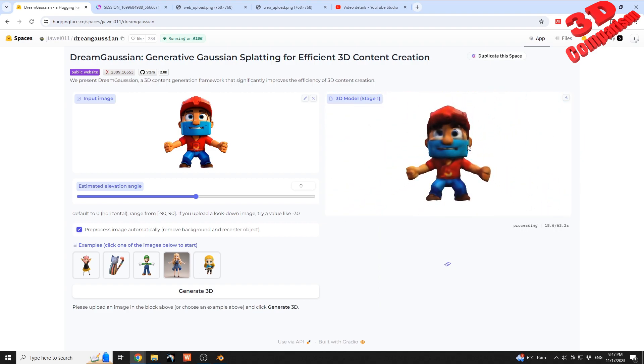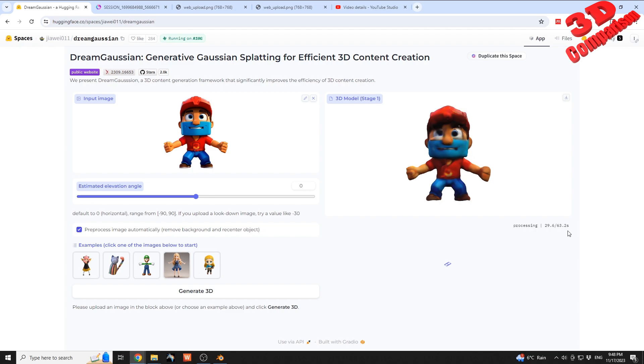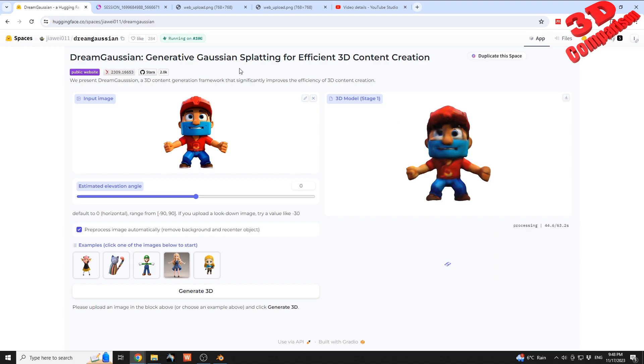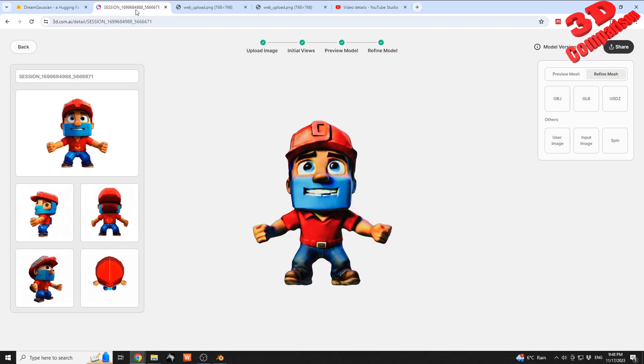As you can see, this will be around one minute for the final mesh. The details are quite good on this, even for the eyes and over here for the helmet. If you're going to compare that with the Common Sense AI...